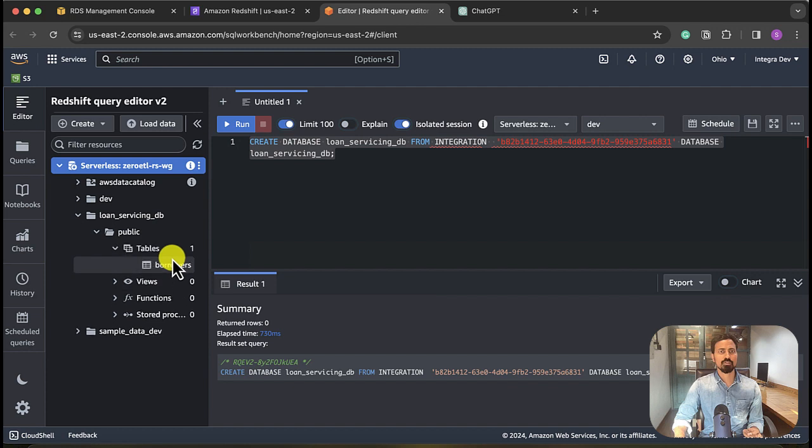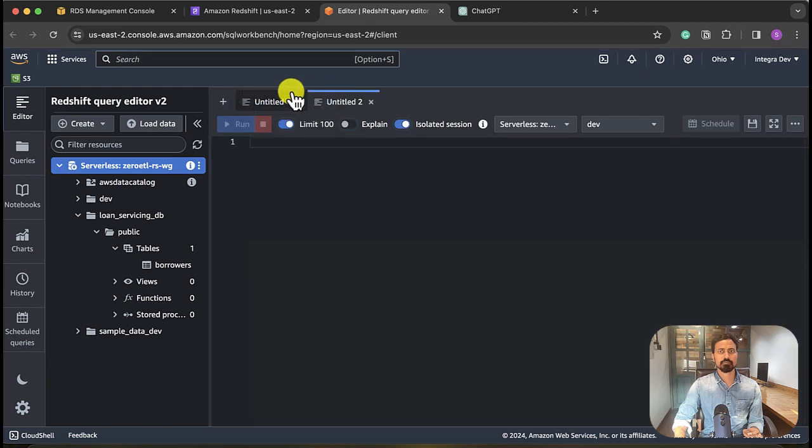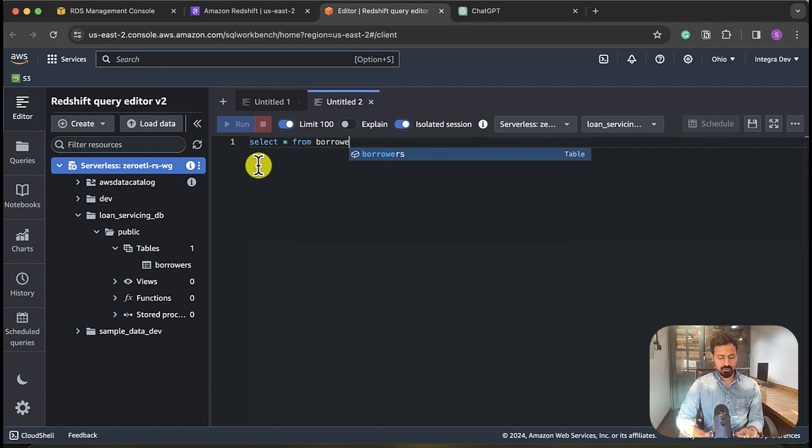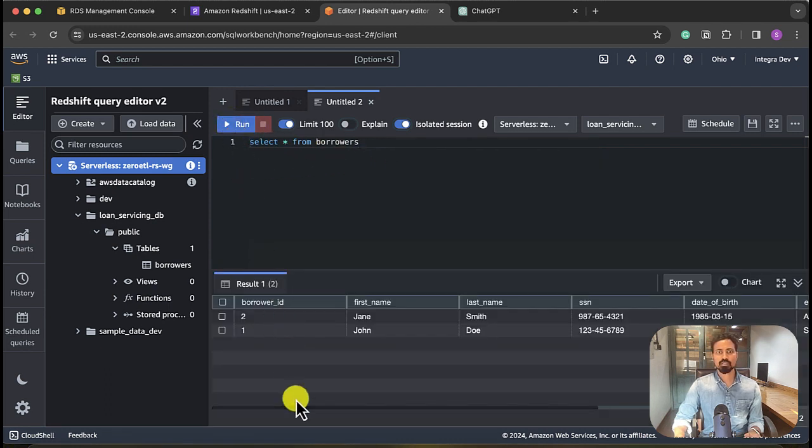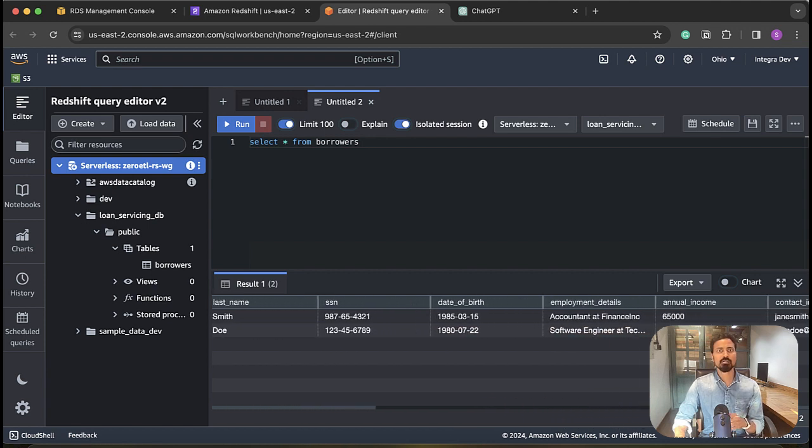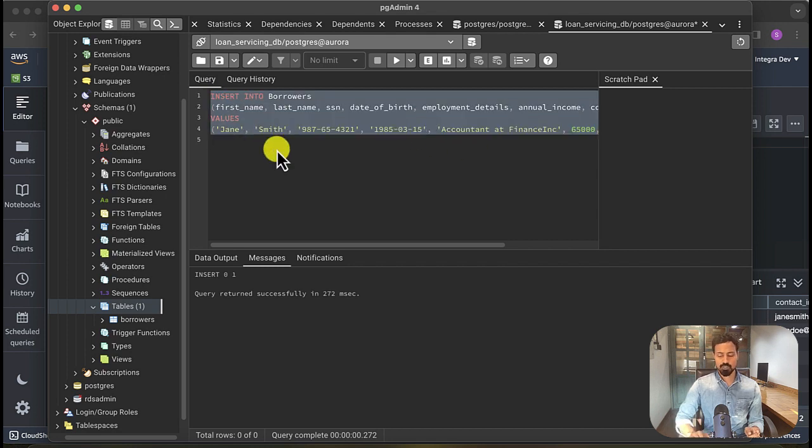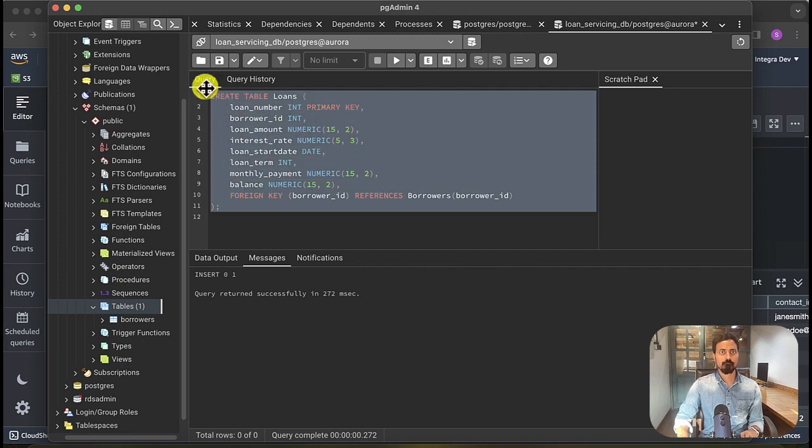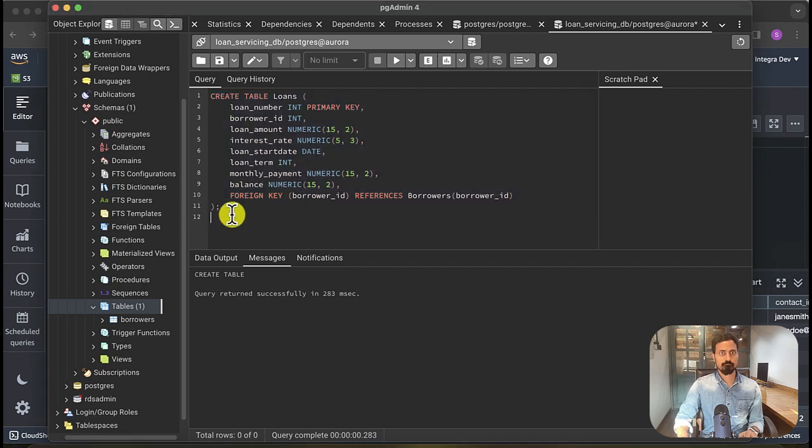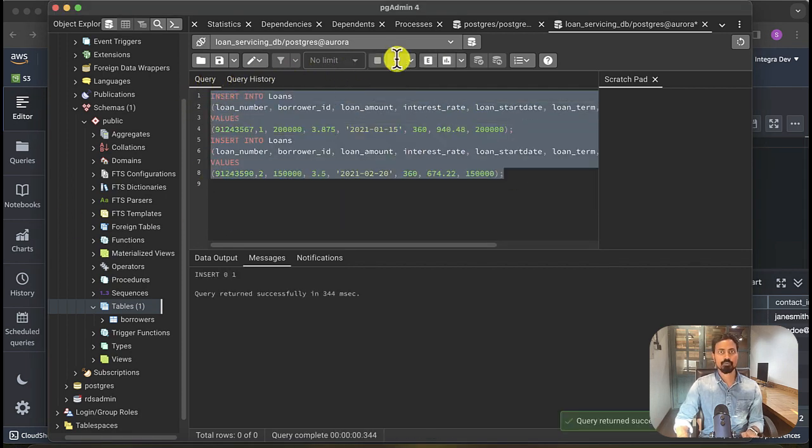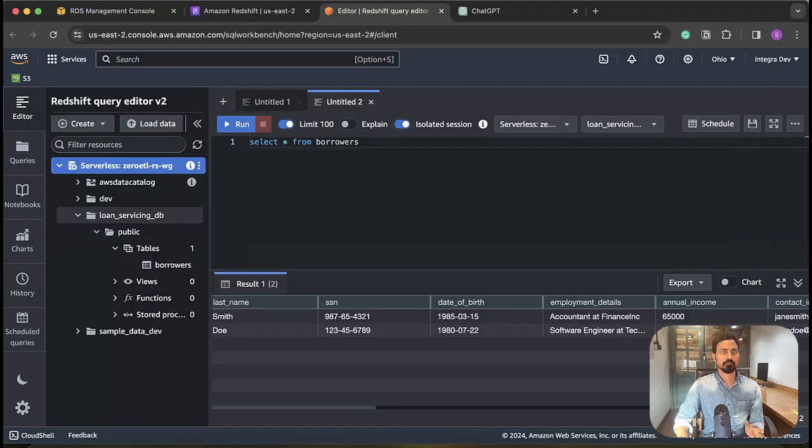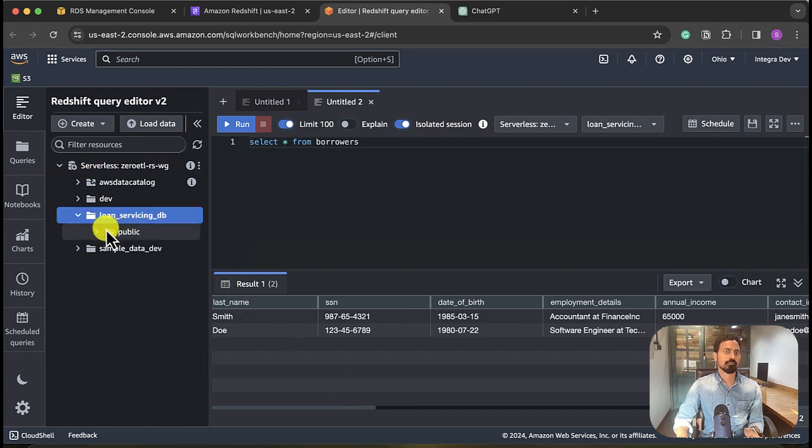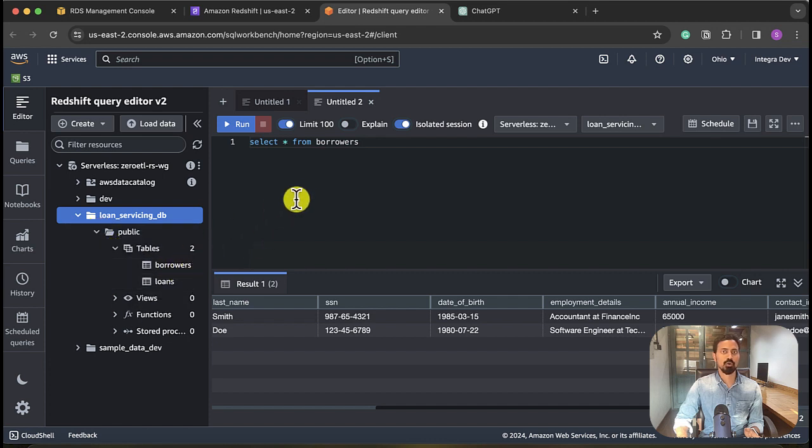Let's go back to source database. Let's create another table. We'll create a loans table. Okay, now I'll insert two rows. Okay, can we see them on Redshift? Let's go find out. Oh, there you see the second table, loans. Okay, so here it is.